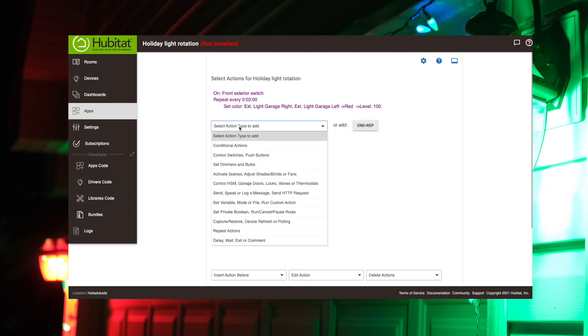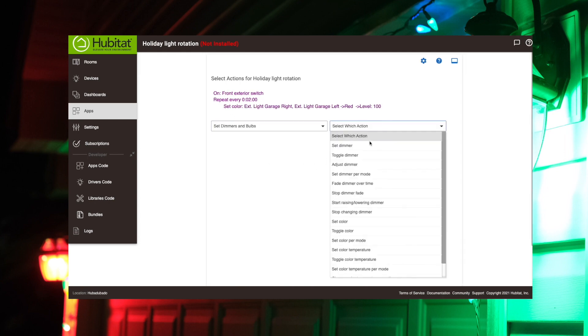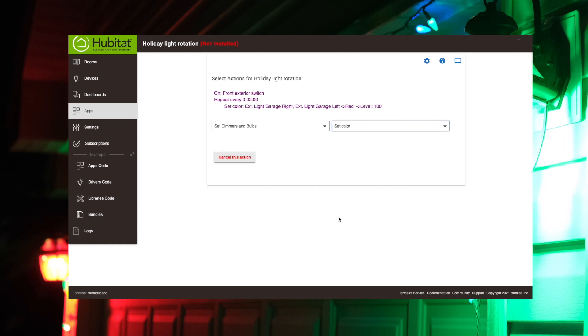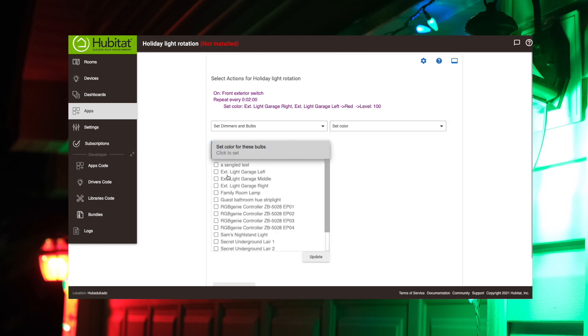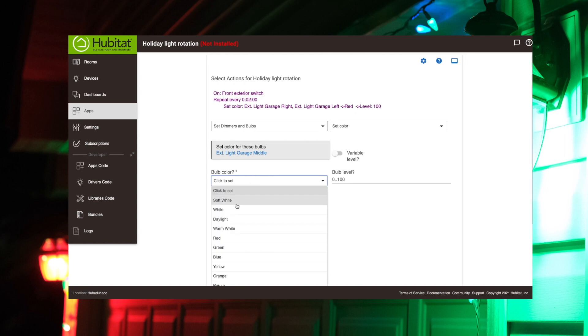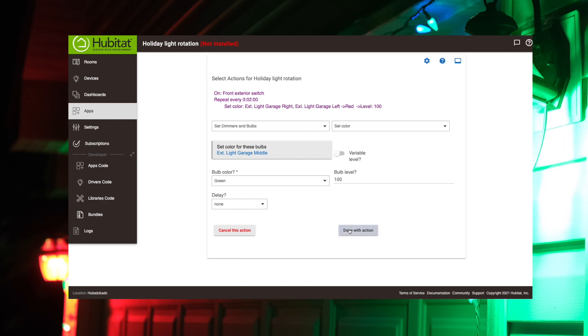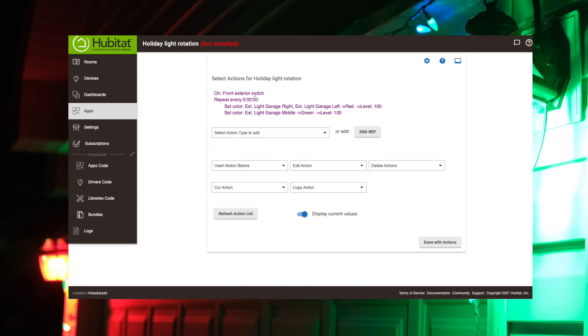And then we need to set the middle one. Again, we're setting our bulbs here. Setting color. And this is going to be our middle bulb. And this is going to be green. Red, green. Right. So perfect. Again, blasting our neighbor's eyeballs out at 100%. So we're done with that action.